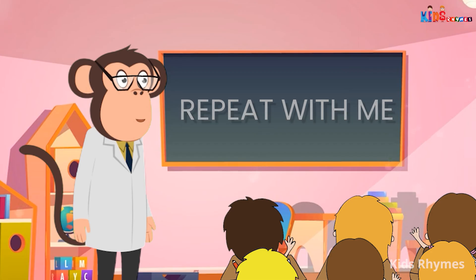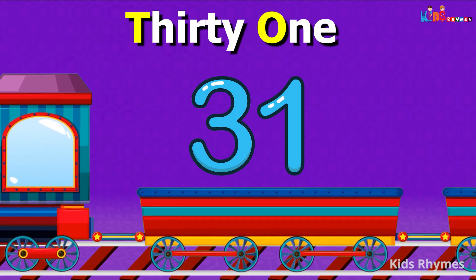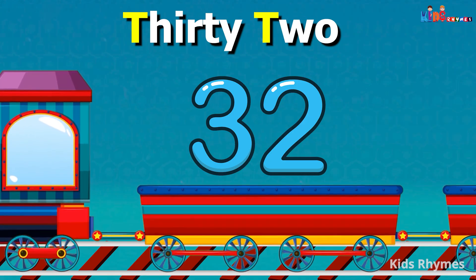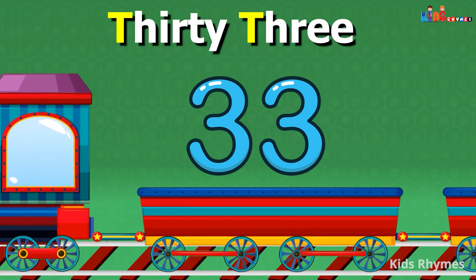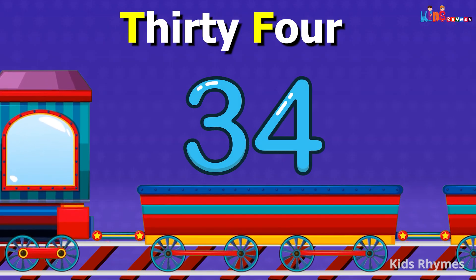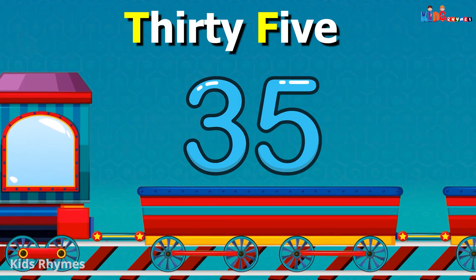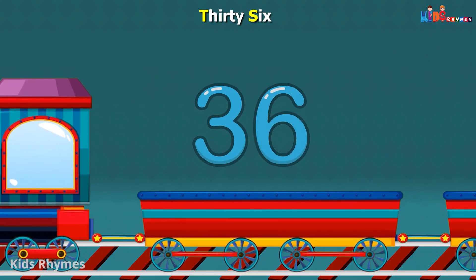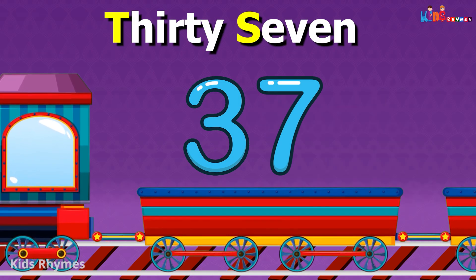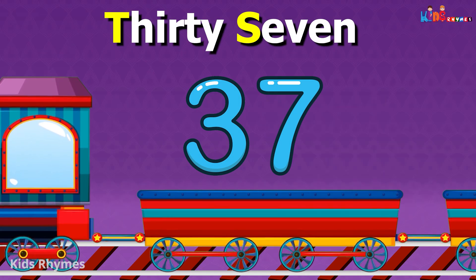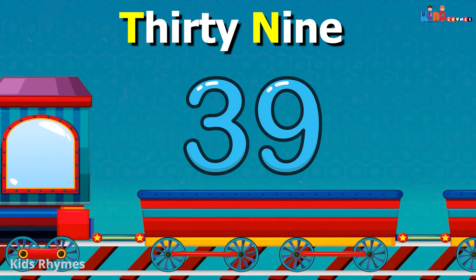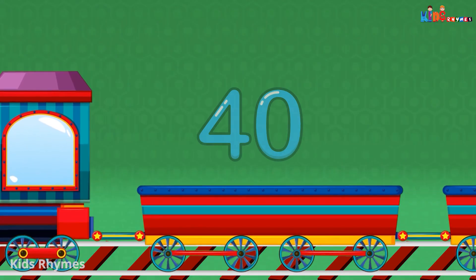Kids, repeat with me: 31, 32, 33, 34, 35, 36, 37, 38, 39, 40.